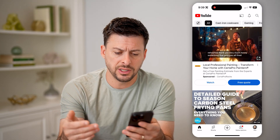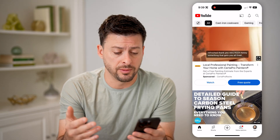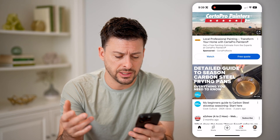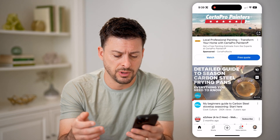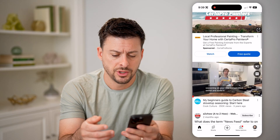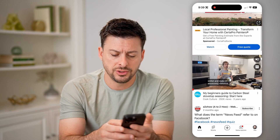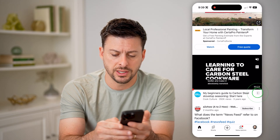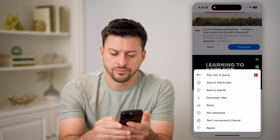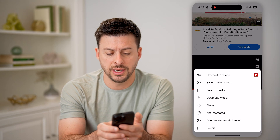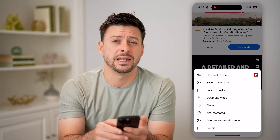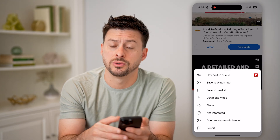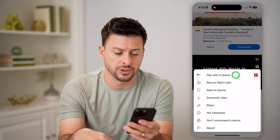Now you'll be able to see a bunch of random videos that it suggests you might want to watch. On any of these you can tap the three dots right next to it, and you can hit 'Play next in queue' to add it to your queue.